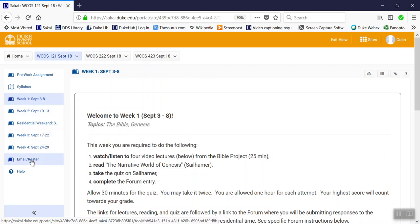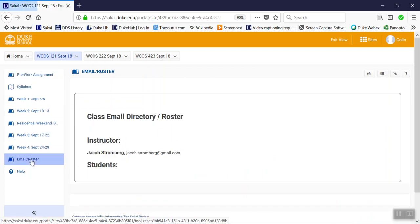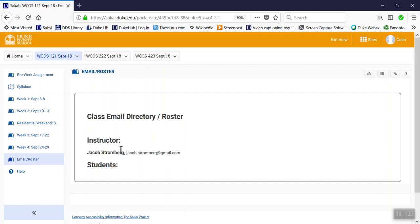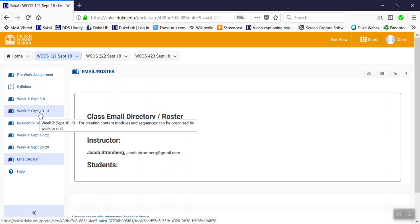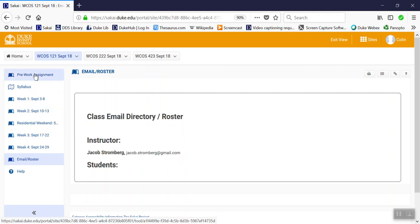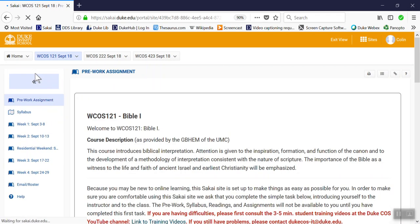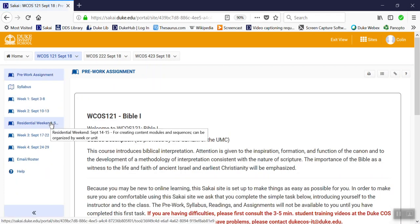The email roster page, when you click on that, will have your instructor's name and email and perhaps phone number, depending on how they prefer for you to contact them.